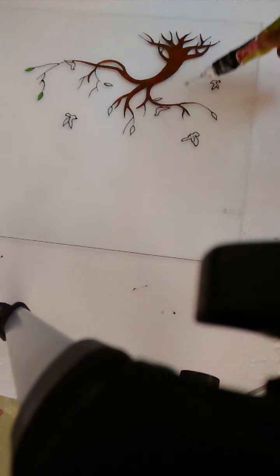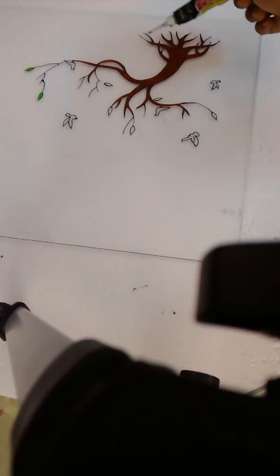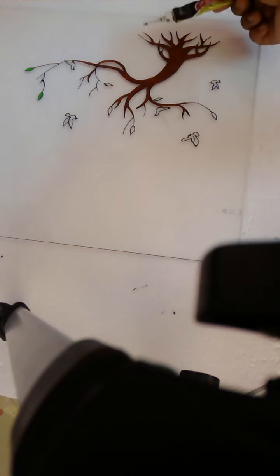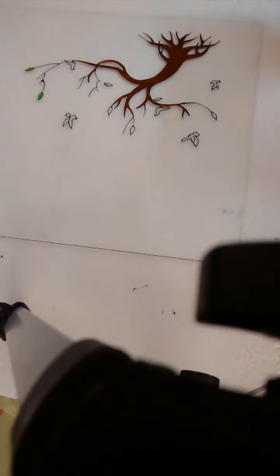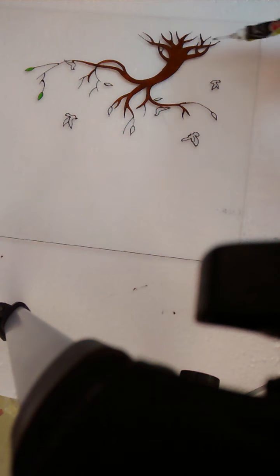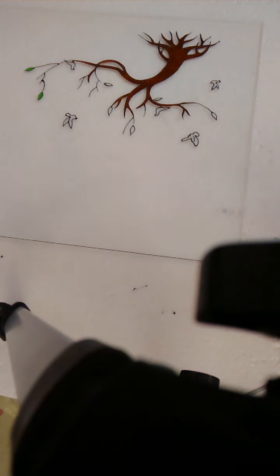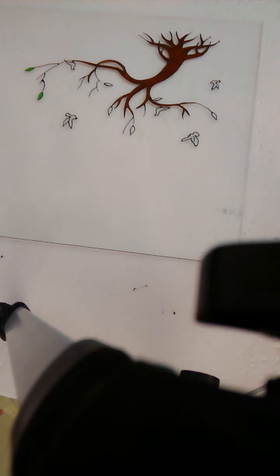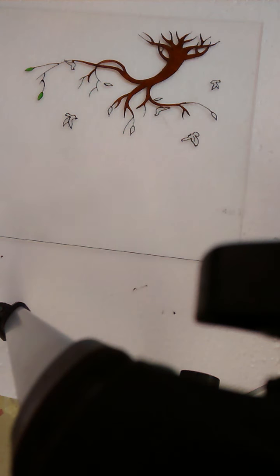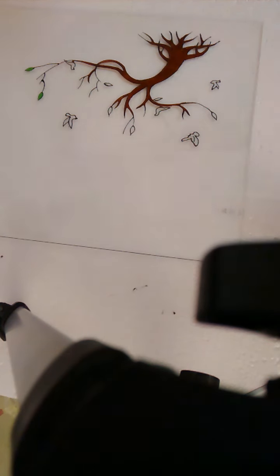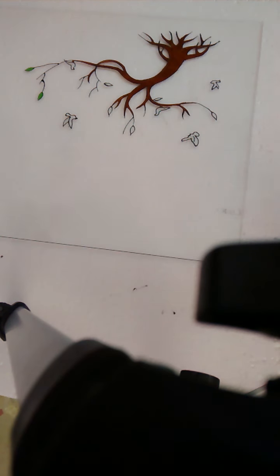The same way I outline the picture with the outliner. Then for glass color, instead of using glass color I used acrylic. That is the only difference I changed.